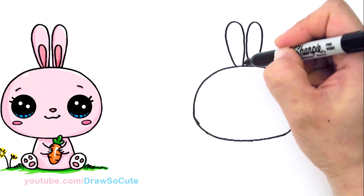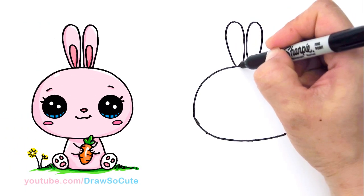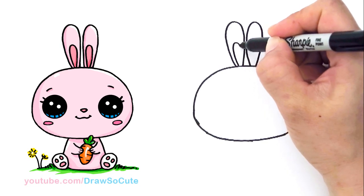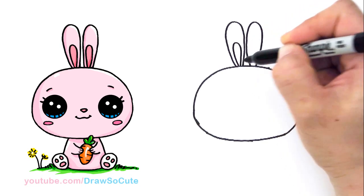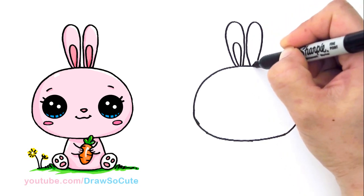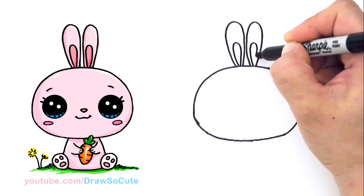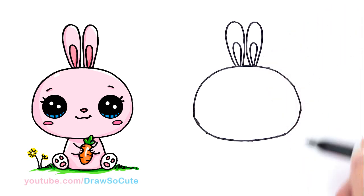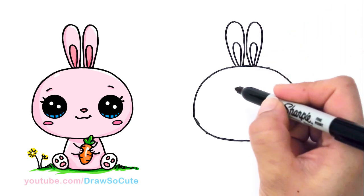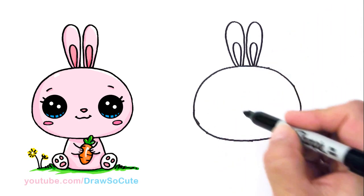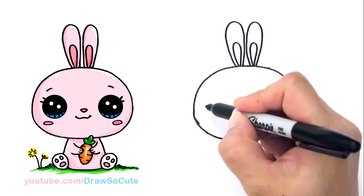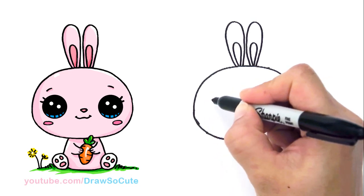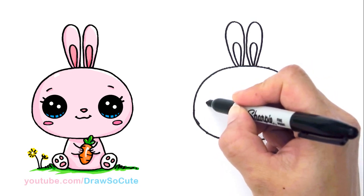And so let's draw some curves inside for the inside of the ear. So it's the same thing, just smaller. There. So we've got two little ears in. And then let's bring it to life. So right here on the edge, right here, I'm going to draw two big Draw So Cute eyes.